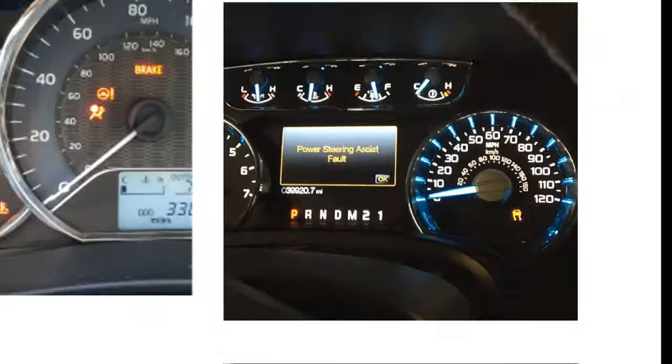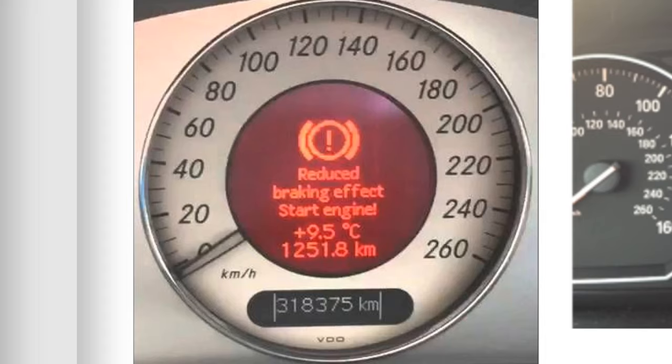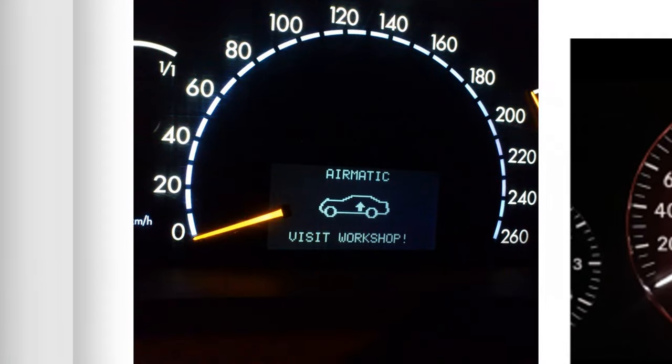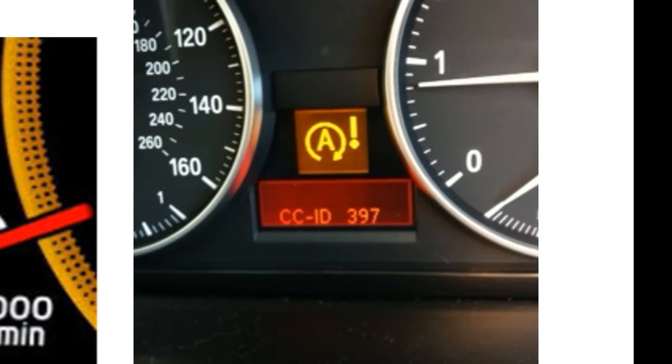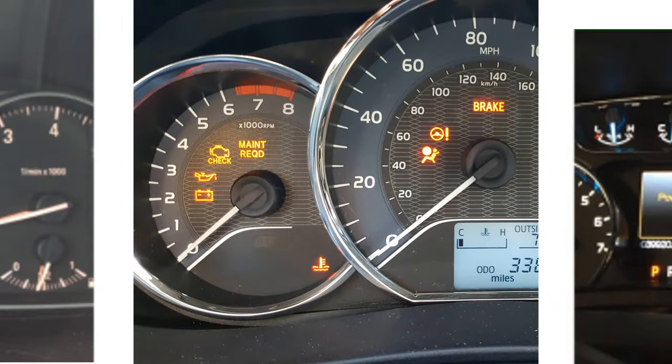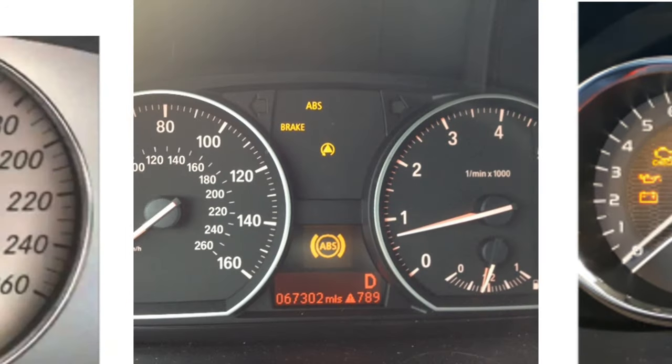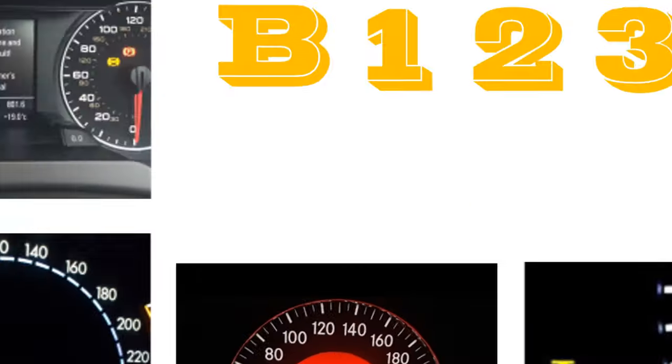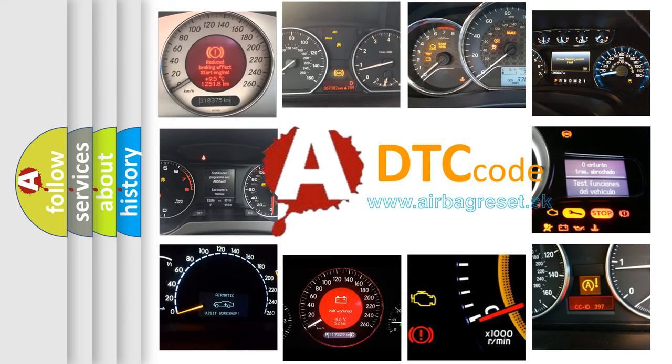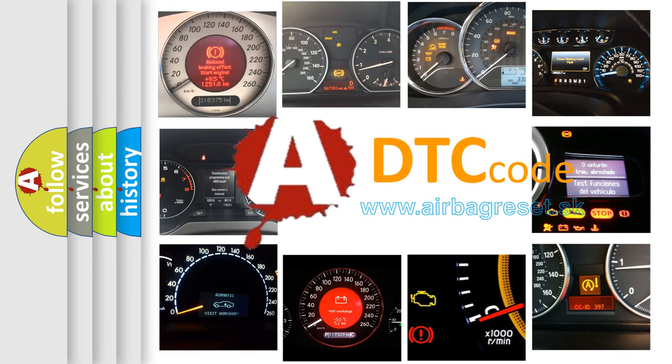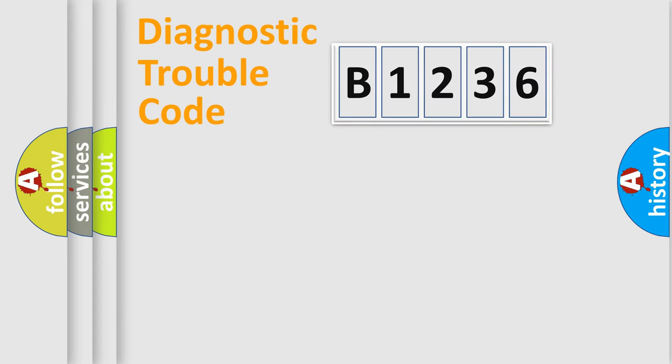Welcome to this video. Are you interested in why your vehicle diagnosis displays B1236? How is the error code interpreted by the vehicle? What does B1236 mean, or how to correct this fault? Today we will find answers to these questions together. Let's do this.